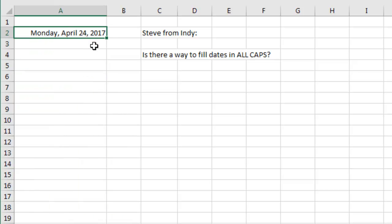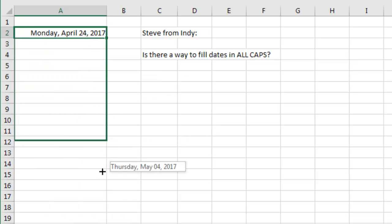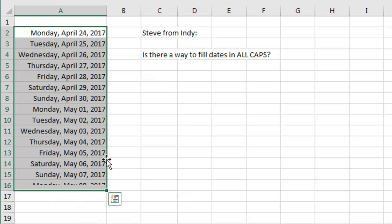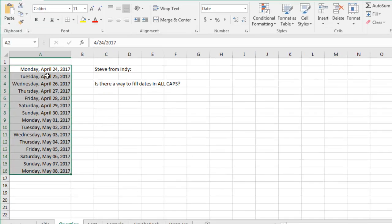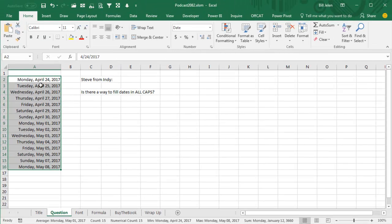I had just shown how to use the fill handle to take this date and drag it down, but Steve said, hey wait, I need that to be in all caps. That's going to be tough.